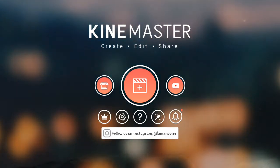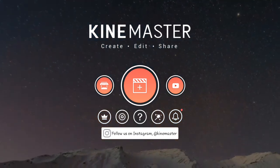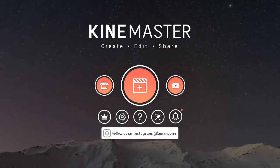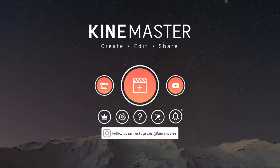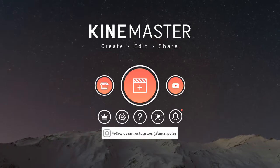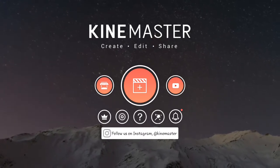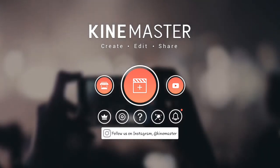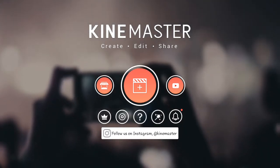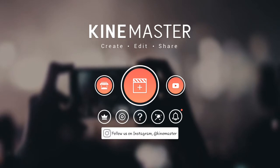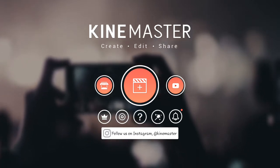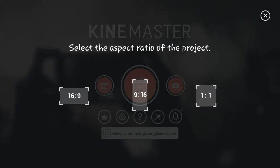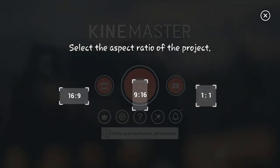When you enter KineMaster it's going to come to this page. If you already have projects you've made, they'll show on the left side, and on the right side there'll be your saved projects. Then you can see that big orange button — you're just going to click that.